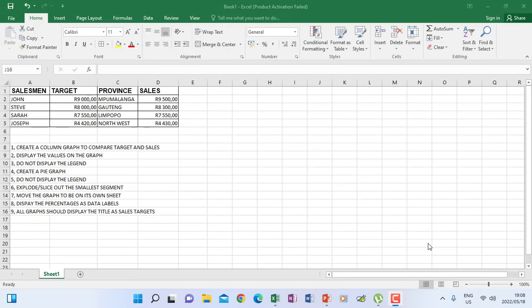Let's look at the graph on Excel. If this is the spreadsheet and you are going to create a graph, you have to look at the headings of the spreadsheet, because that is where you are going to be finding the information to create a graph. Look at the instruction here — it says create a column graph to compare target and sales.